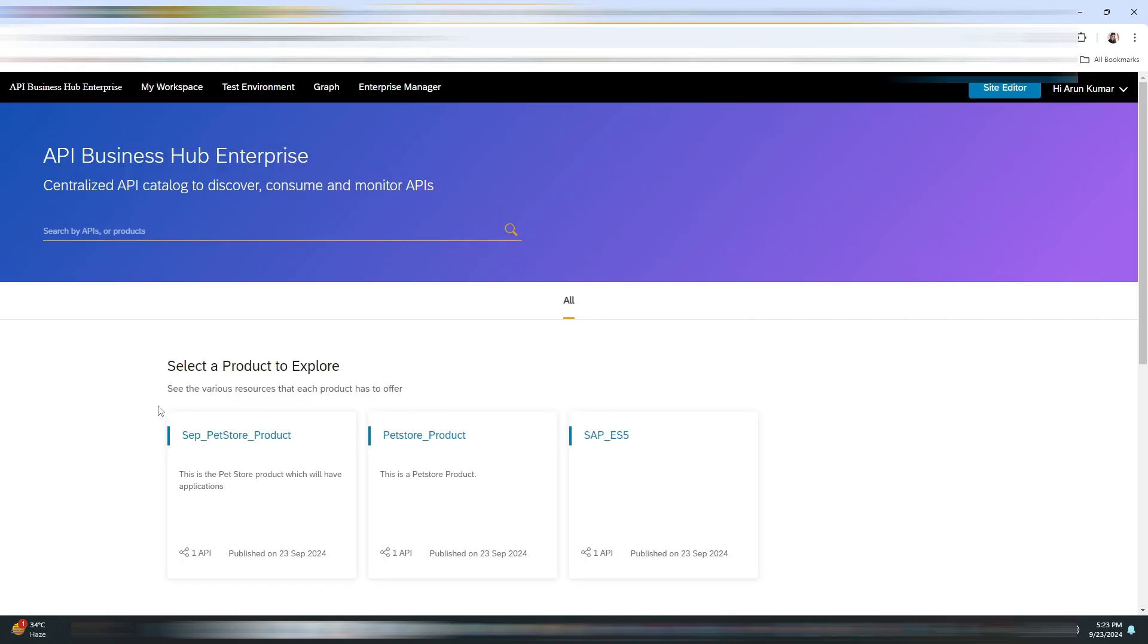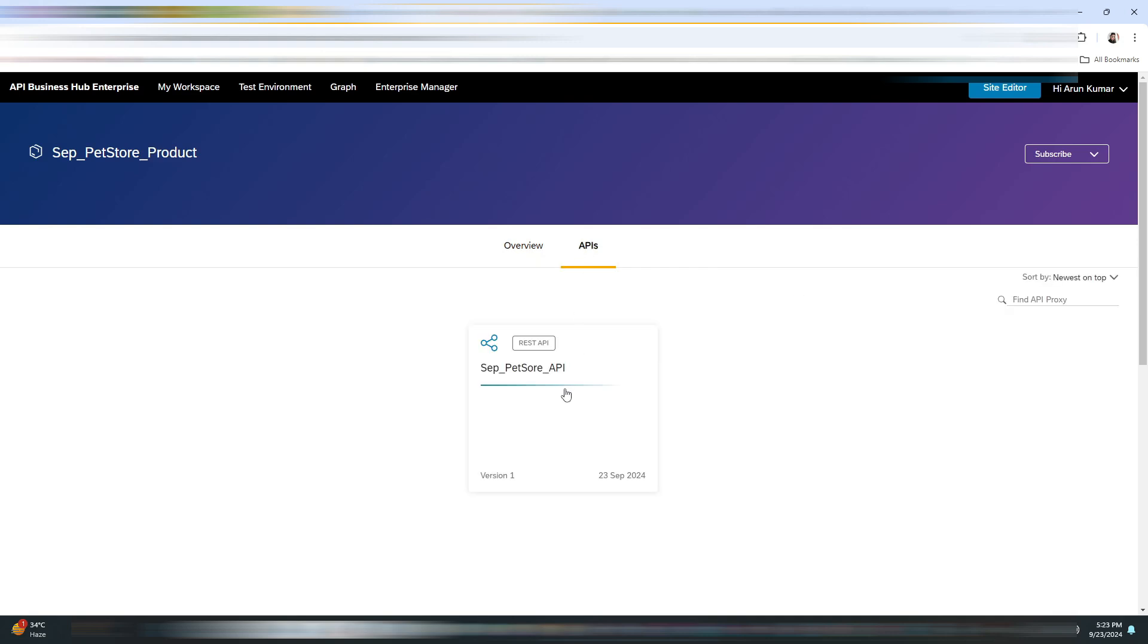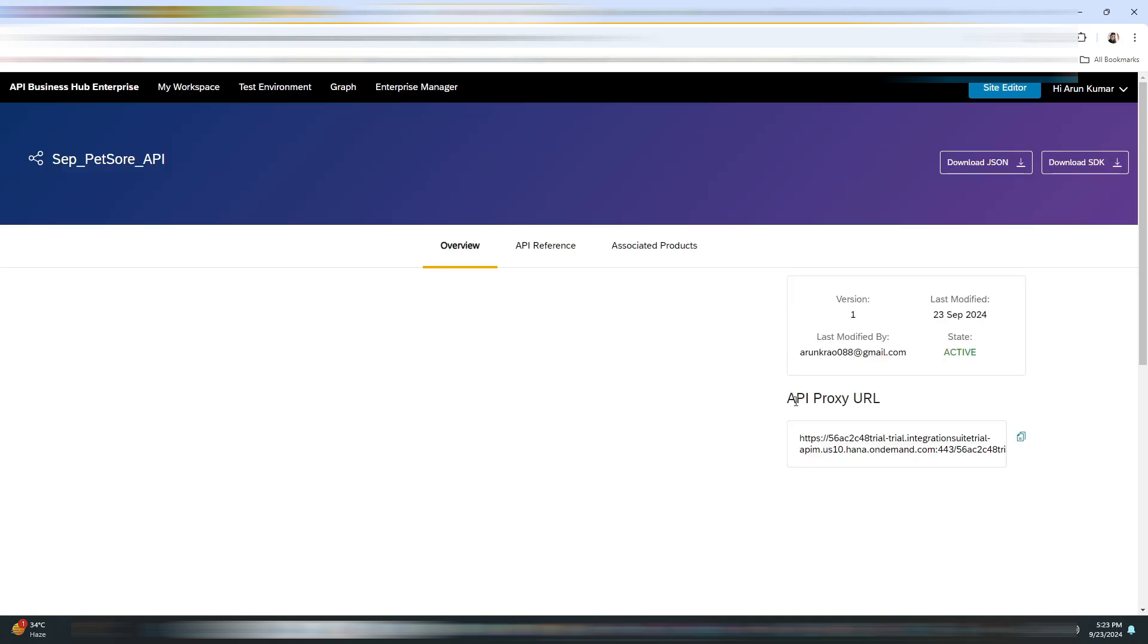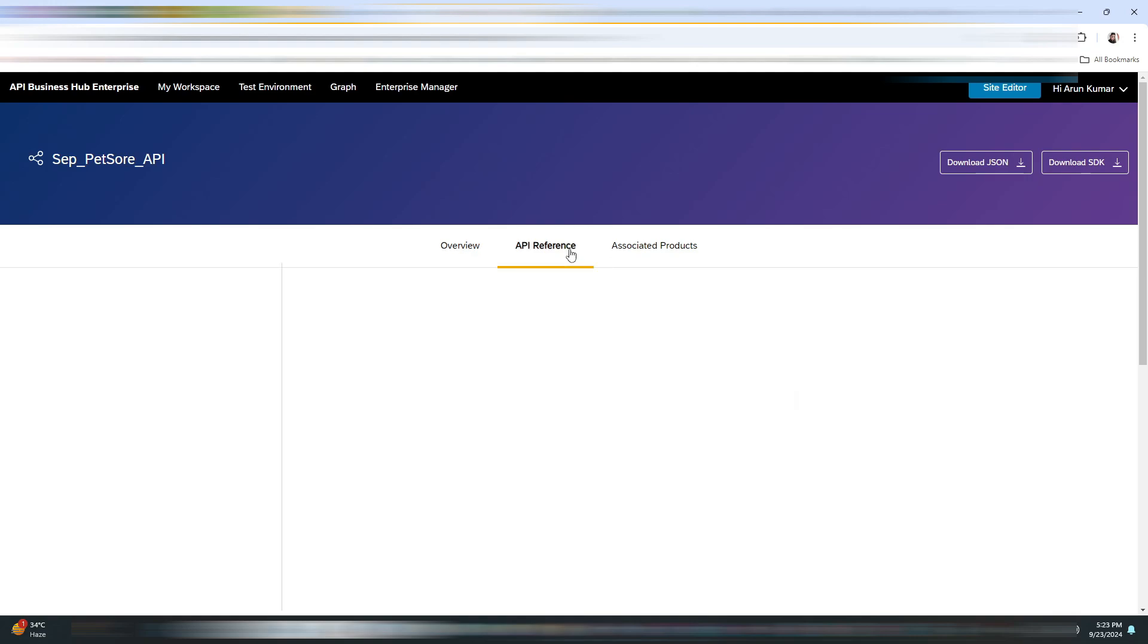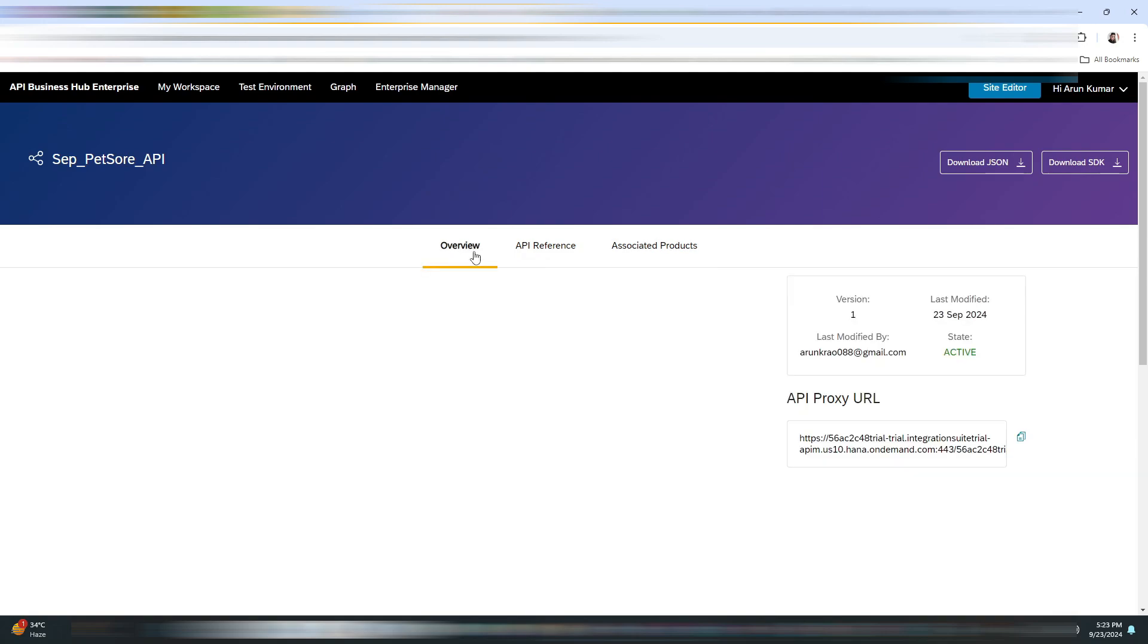Once it is done, we will navigate to the API Business Hub Enterprise Portal. As you can see, we have our product. Now click on APIs. As you can see, we have got our API proxy URL. We will be using this in Postman.